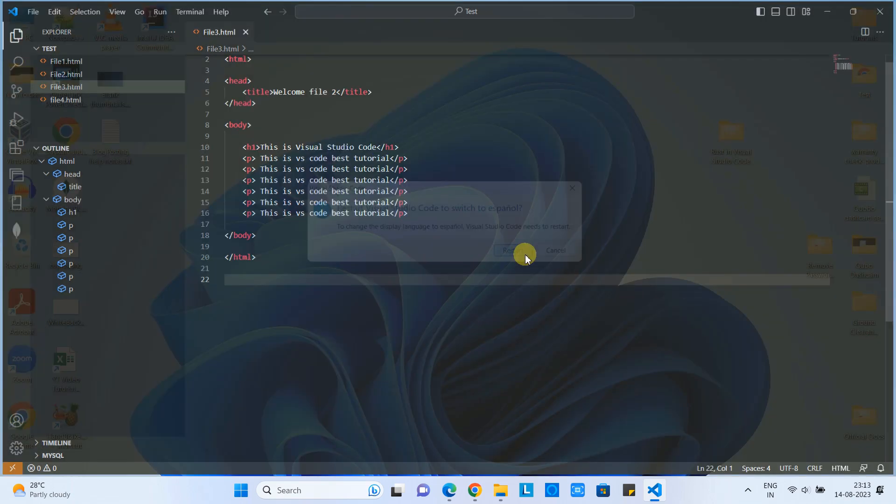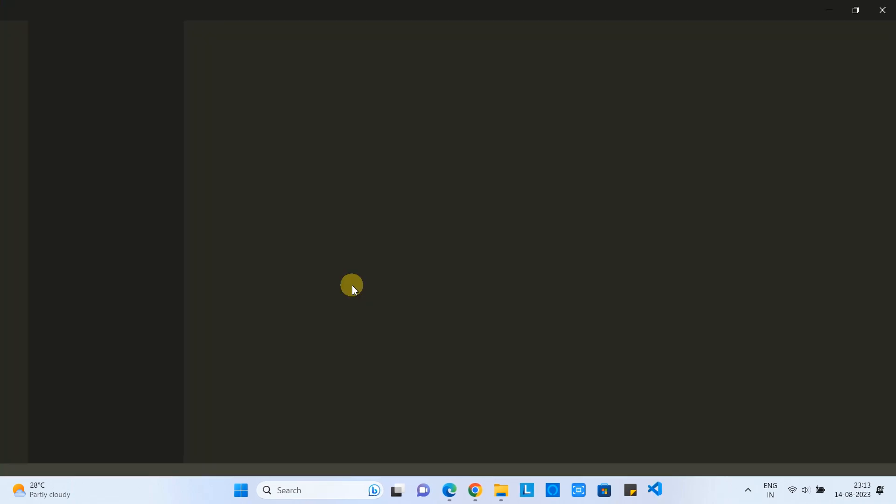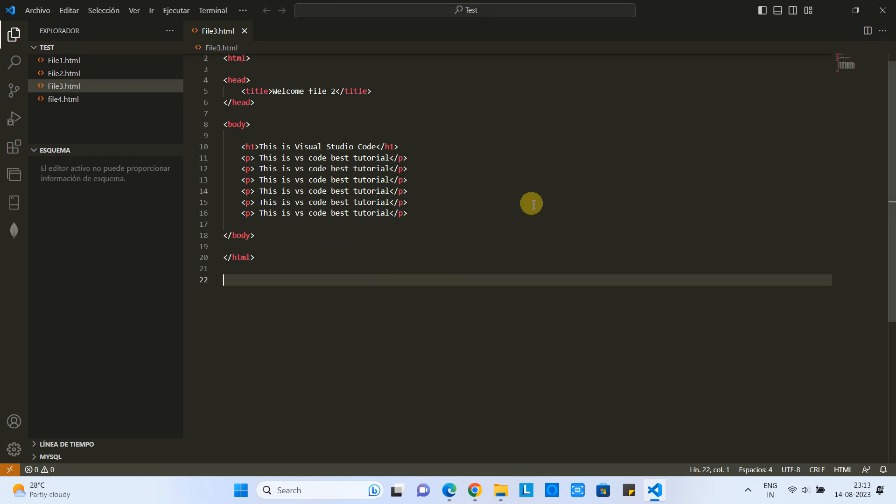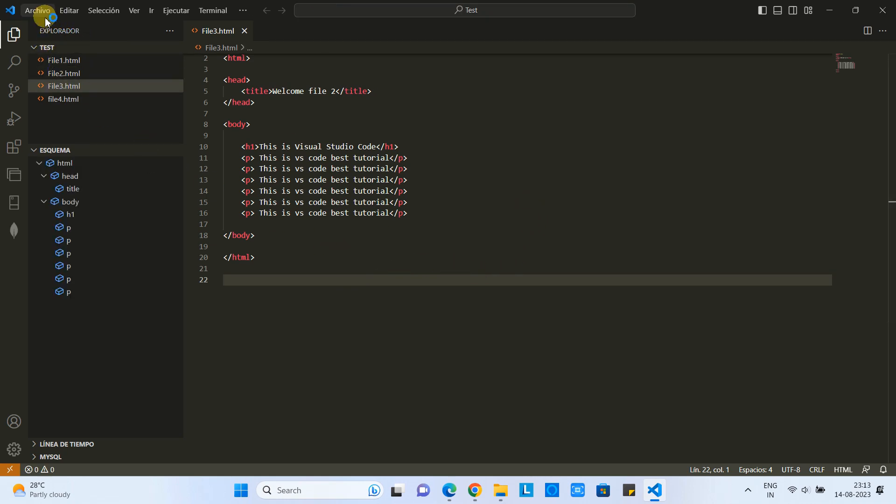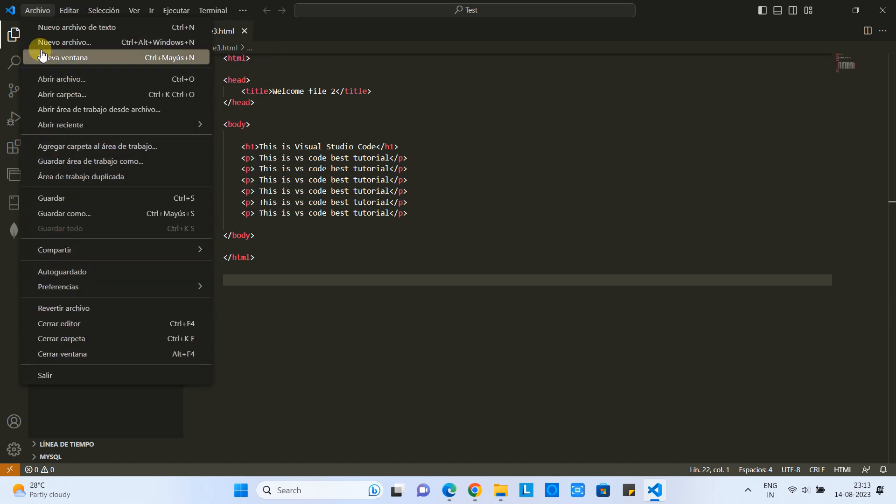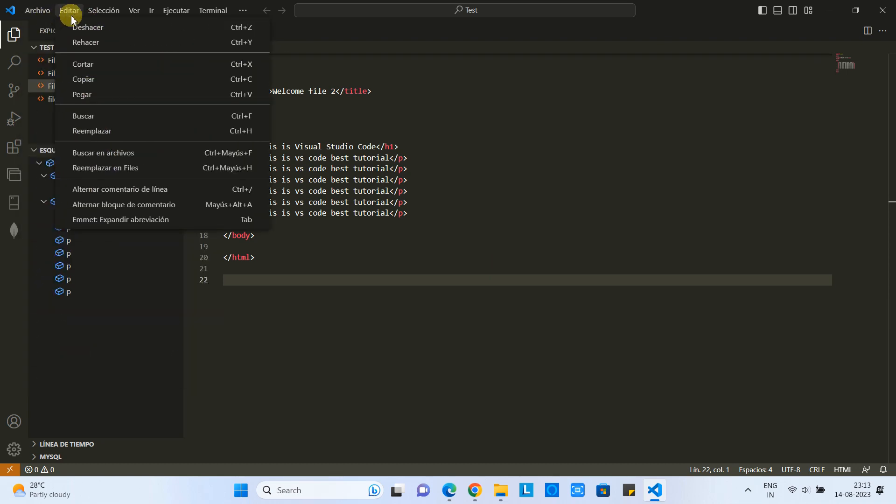please restart Visual Studio Code. Close Visual Studio Code and just relaunch it, and then you will see your favorite language is set up and everywhere you will see the options, menu items, and